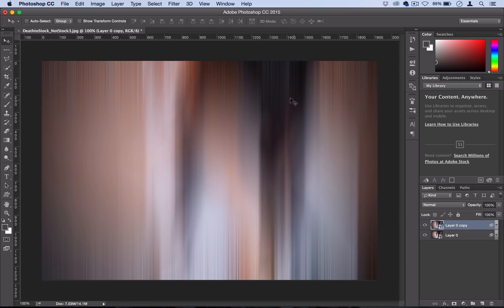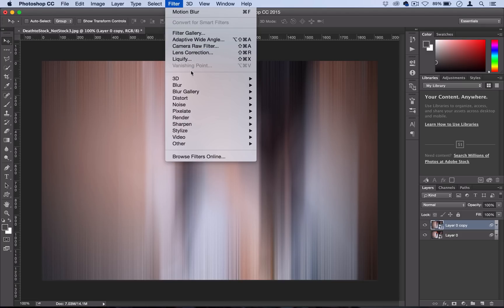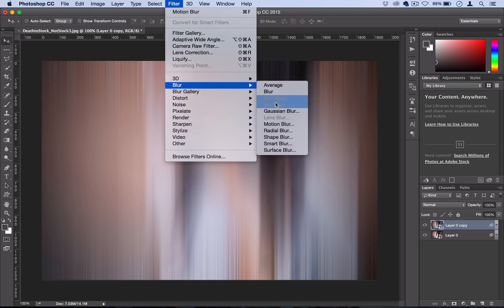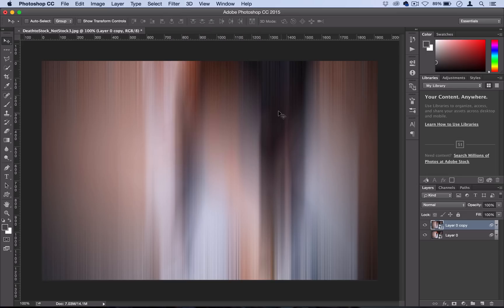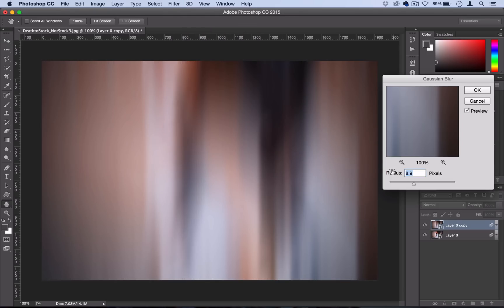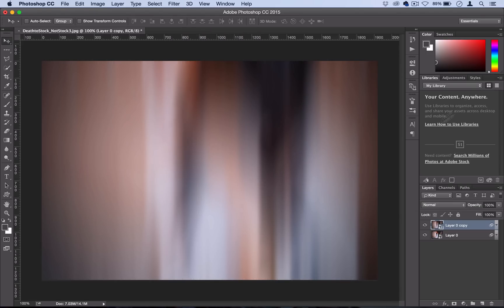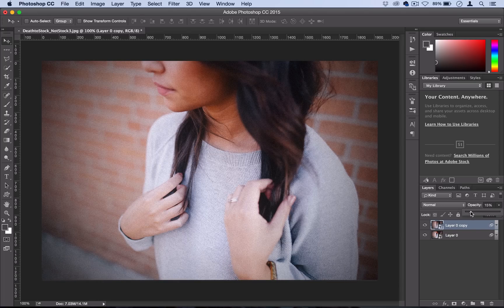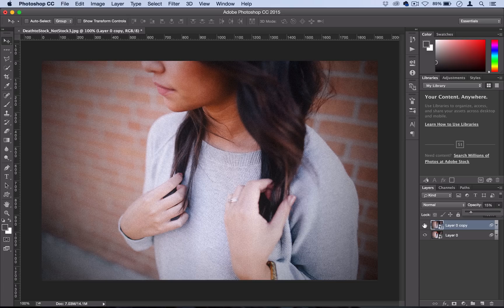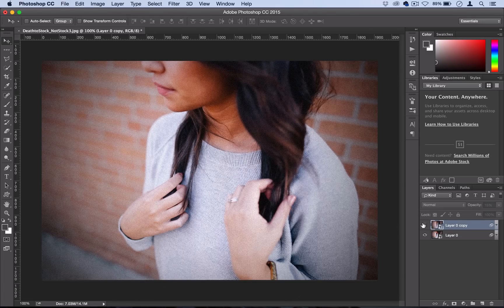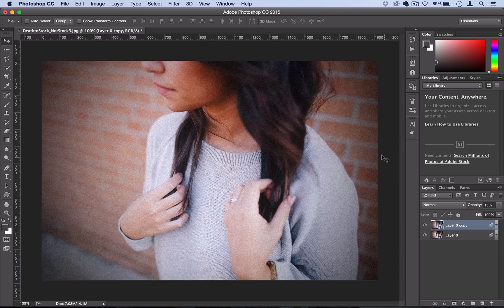Just to get rid of some of these sharp noisy streaks, I'm going to go to Filter, Blur, Gaussian Blur, and set that to about nine pixels. The reason we did this is because we're going to set the opacity of this to about 15%, and all that does is give a little bit of a soft hazy look, just softening things up a little bit.